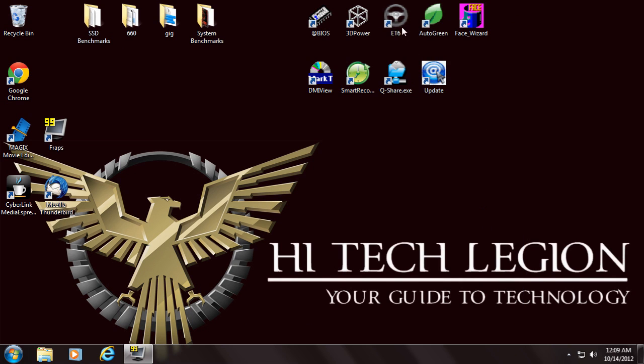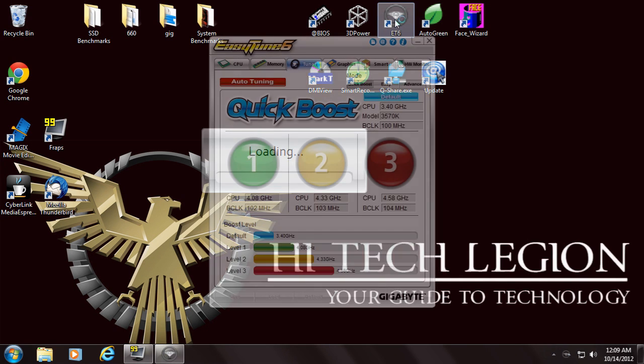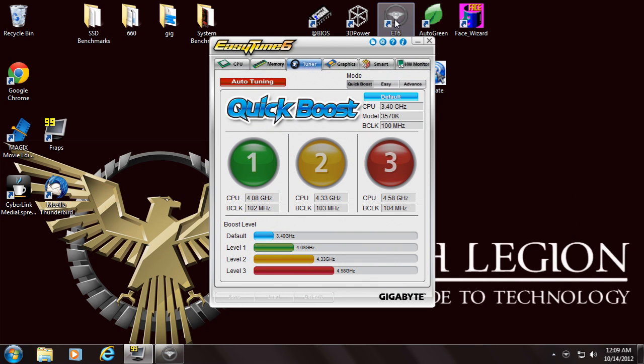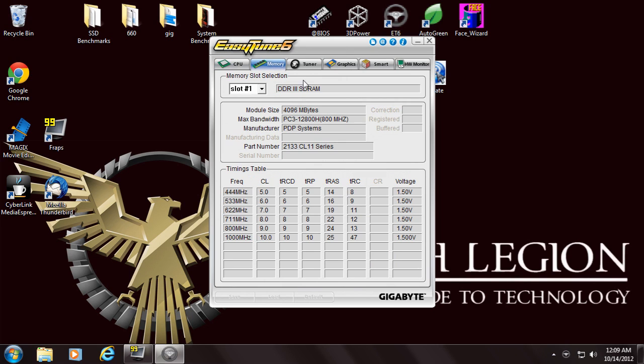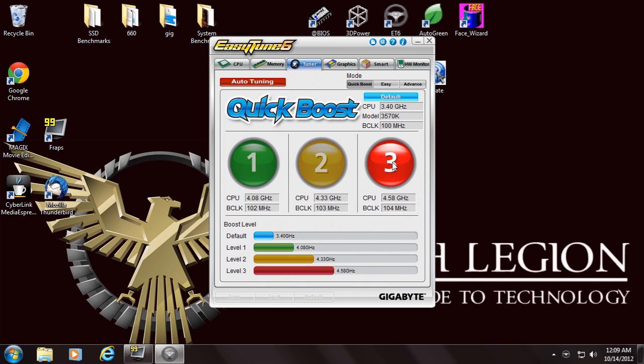Next is the EZ Tune 6 software. The EZ Tune 6 software is a monitoring interface that allows overclocking. We get similar to the CPU ID tab, memory, quick boost for the EZ overclocking.